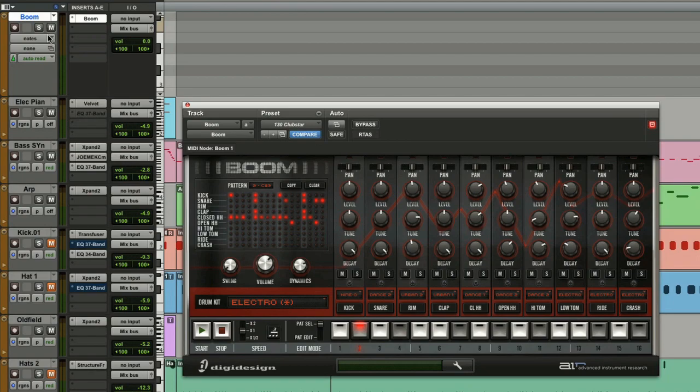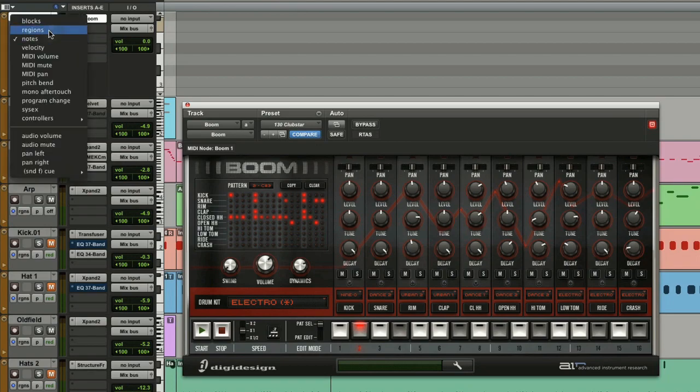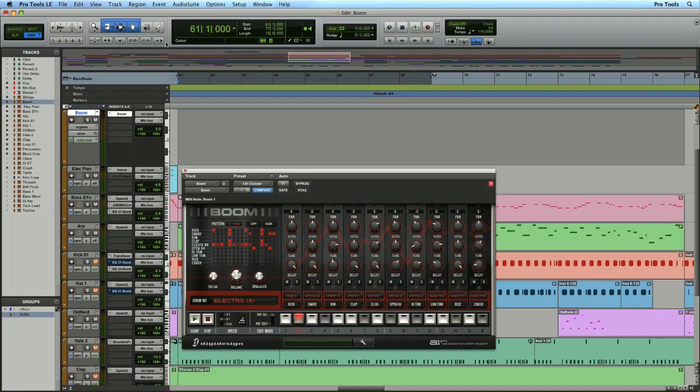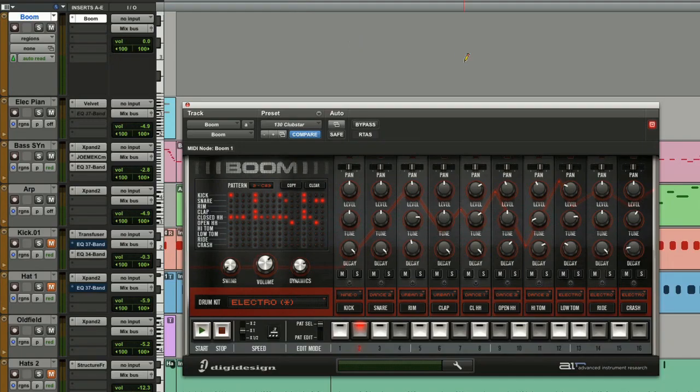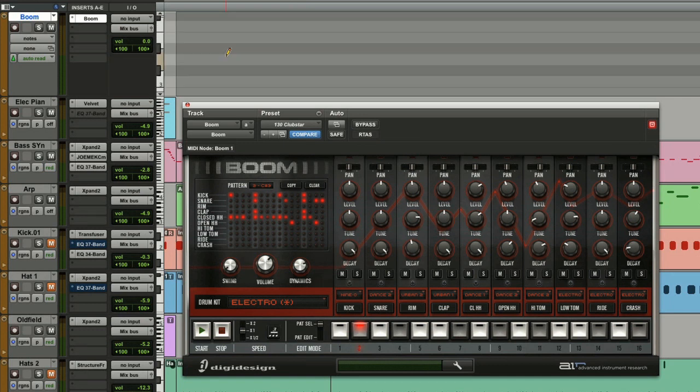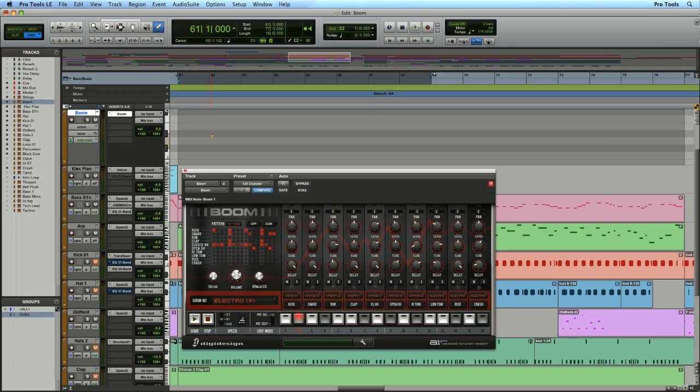But there's a new little shortcut in Pro Tools 8. If we use the pencil tool and click while in region view, it will automatically switch to note view. And that's very, very helpful.